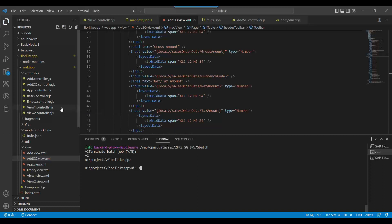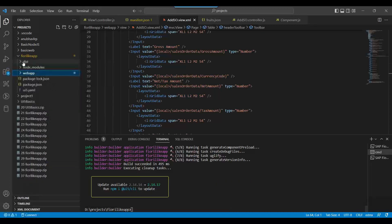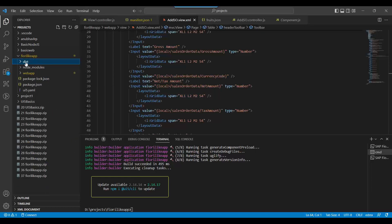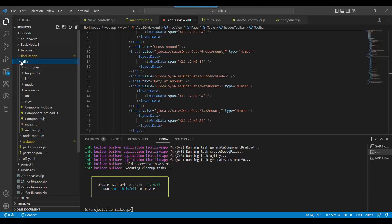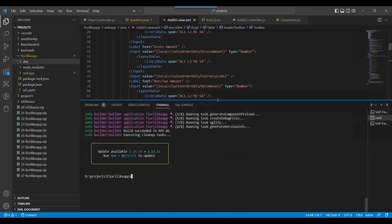So let's package. We say UI5 build. This is step number one - we package our app. You see this creates a dist folder. Dist stands for distribution.